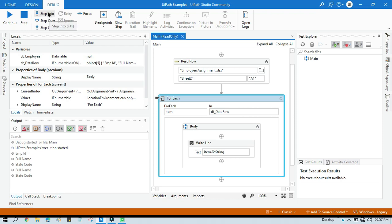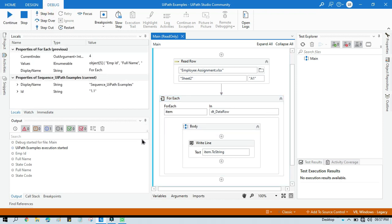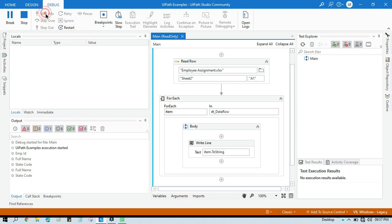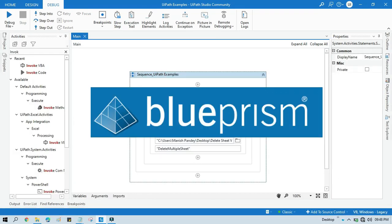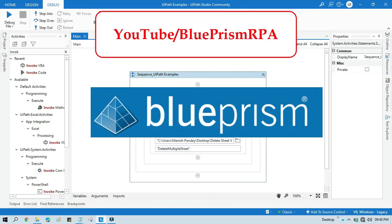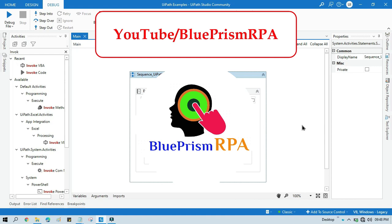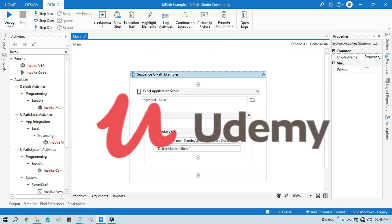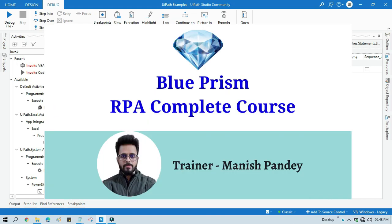I hope this is useful. If so, please like this video and subscribe to this channel if you have not subscribed yet. If you want to learn Blue Prism, please visit my YouTube channel youtube.com/blueprismrpa. Also, if you want to learn Blue Prism from Udemy and get a certificate, you can search for my course 'Blue Prism RPA Complete Course'. I will also put the link in the video description. Thank you.